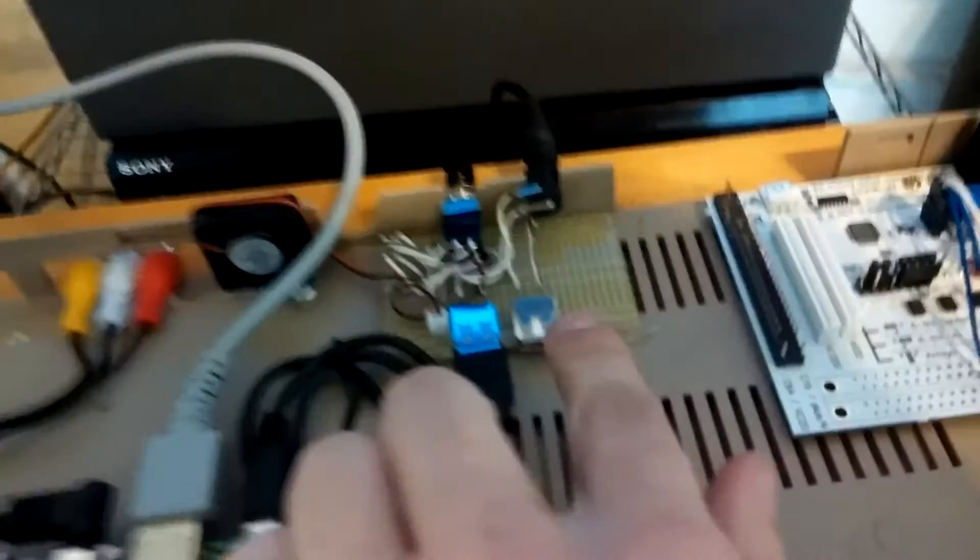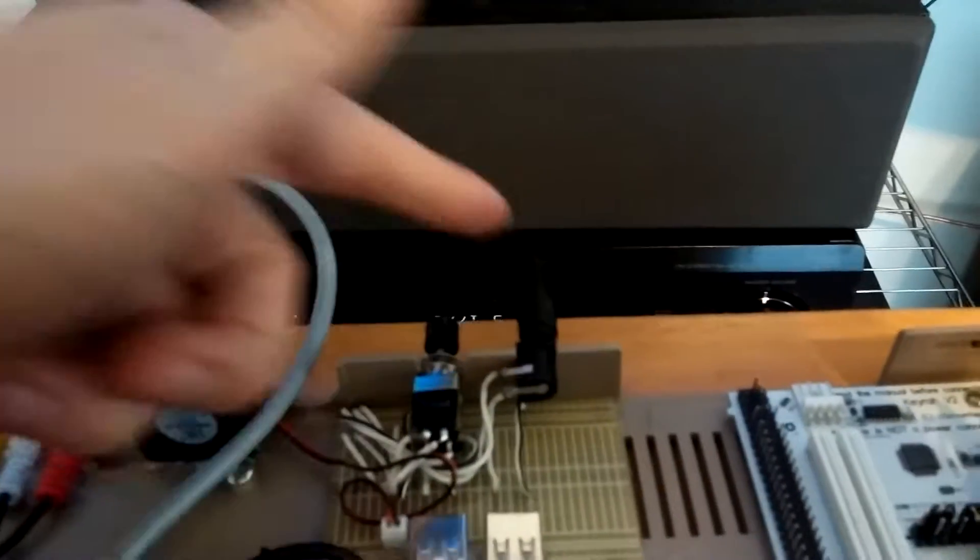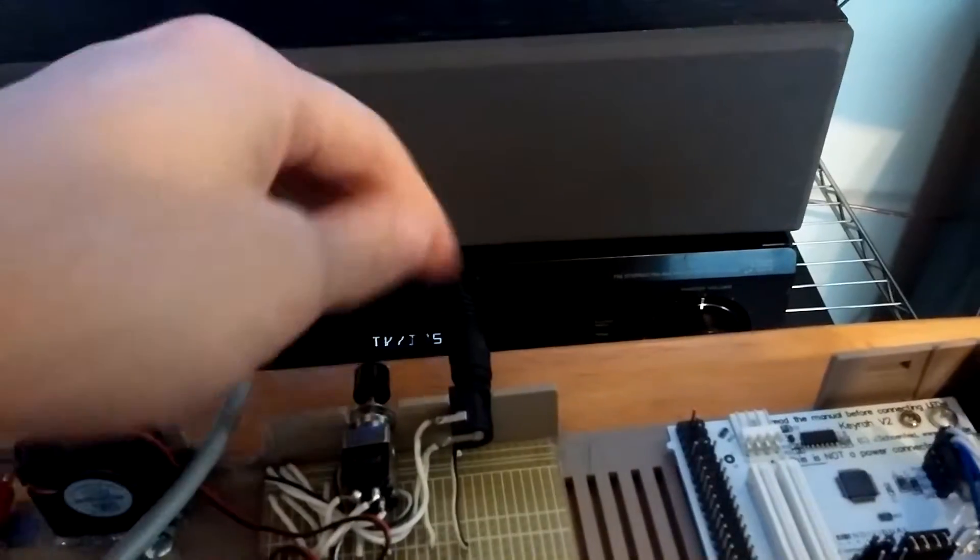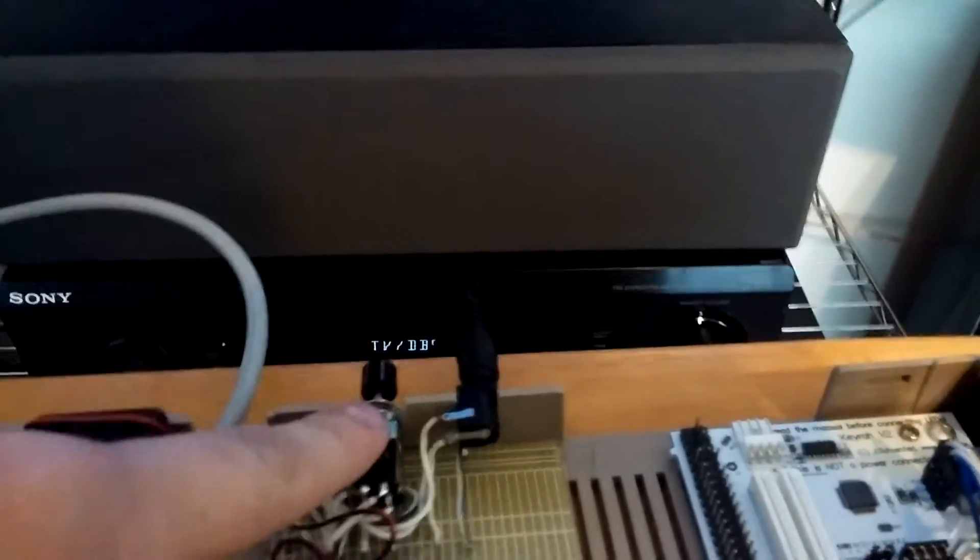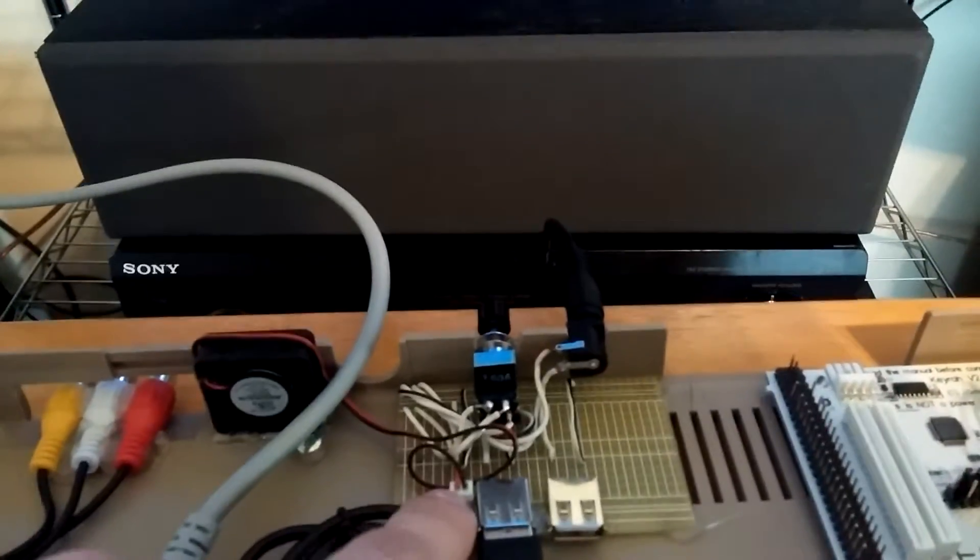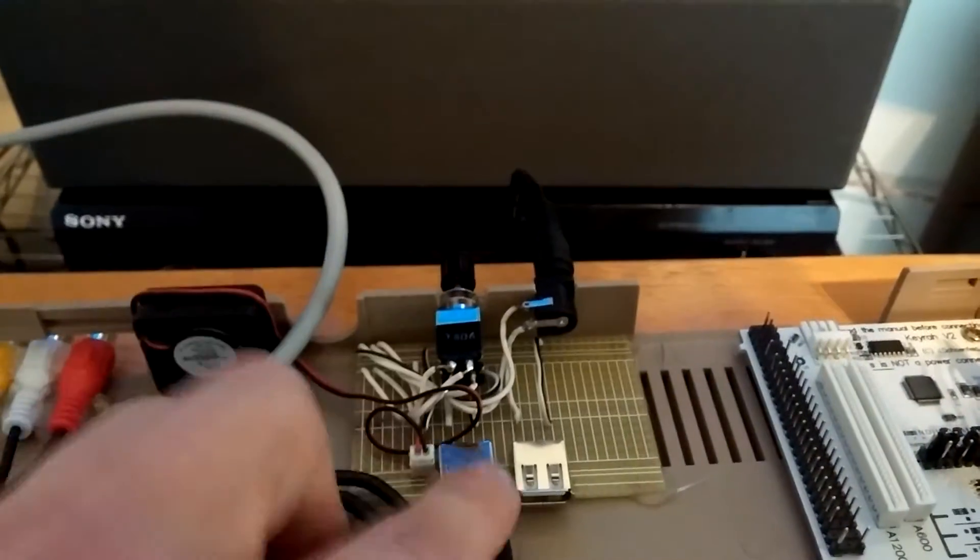This is my custom power distribution board, 5 volt power supply in there. You can see it's plugged in right now. Switch, going to a fan header, which goes to there.